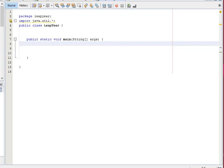So if the year ends with two zeros then you have to check if it's divisible by four and four hundred for it to be a leap year. But if it does not end with two zeros then you only have to check if it's divisible by four for it to be a leap year.